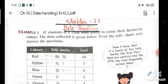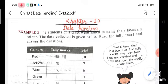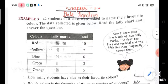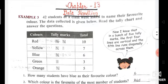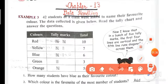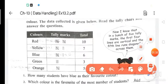Let us do one example. 42 students of a class were asked to name their favorite color. The data collected is given below. Read the tally chart and answer the questions. Colors are given to you and total 42 students. Total number of students are 42.